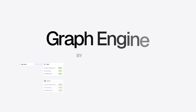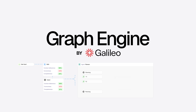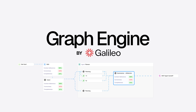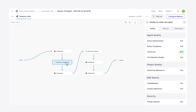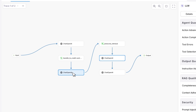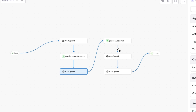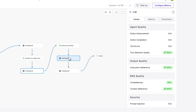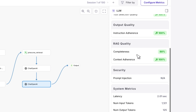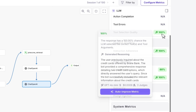We've come up with the Galileo graph engine, which basically can trace all of the different complex agentic paths in a really seamless user experience. And then on top of that, you can layer on all of the different metrics to see where things are going wrong.